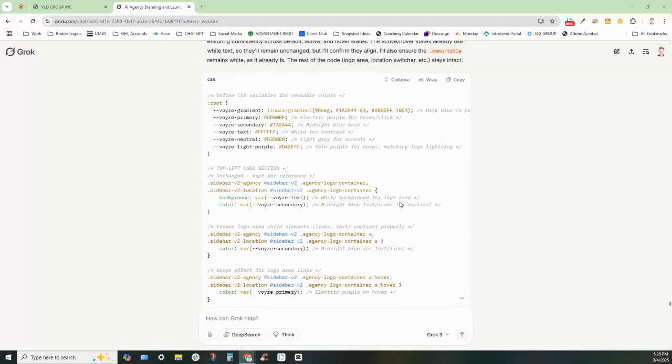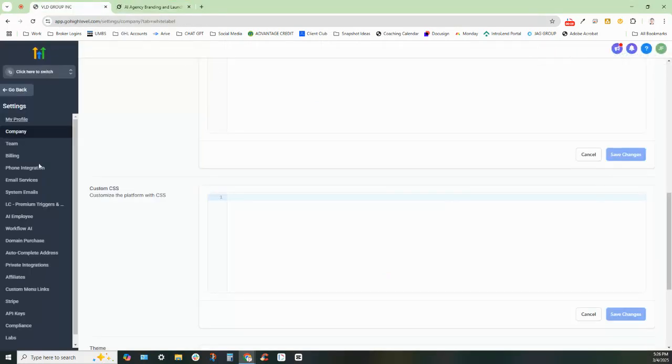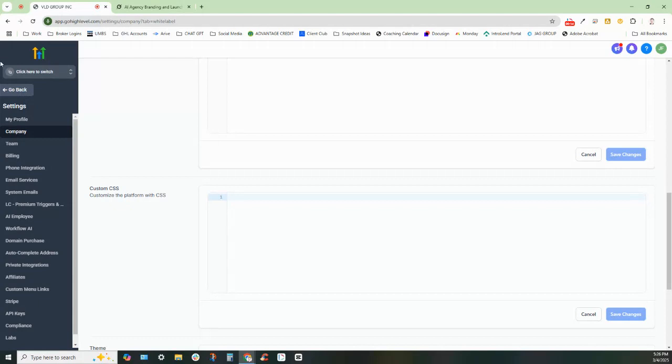What is going on guys? This is Jonathan Farrell. Today I have been working on some different CSS code and we have a group that we're working with right now as far as customizing their Go High Level account, doing a complete build for them. What they really wanted is they wanted to get rid of this gray color scheme and make it match their color.